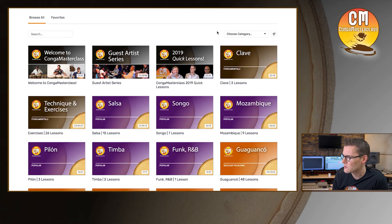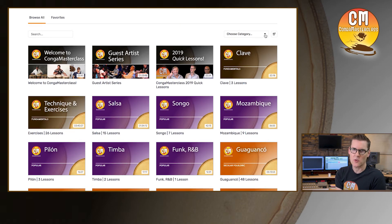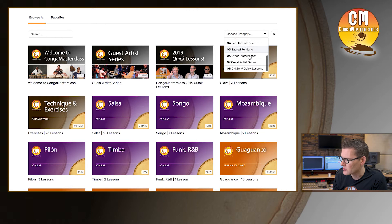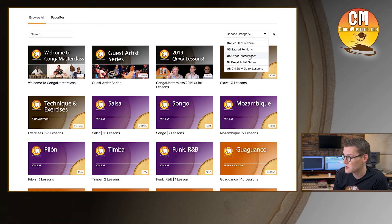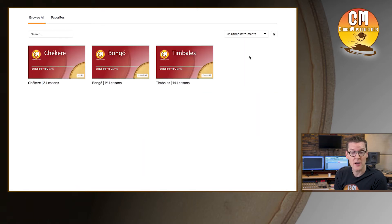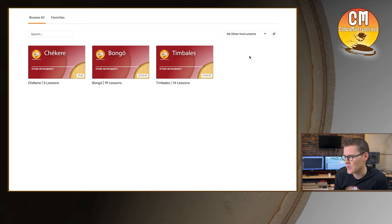On the right-hand side of the screen there's actually a drop-down menu for choosing your category. If I click on that, the menu drops down and if we're looking for a particular thing like other instruments, we can just click on that and it'll go straight to that category.